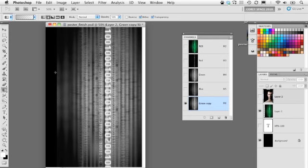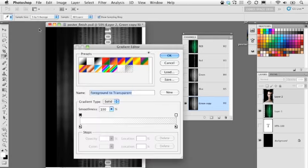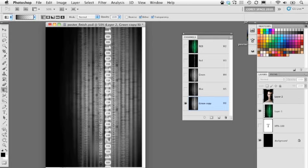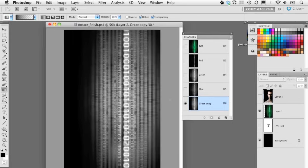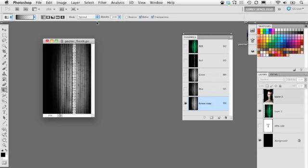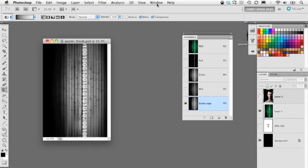I notice the left edge has a hard edge, so I'll use the Gradient tool — Foreground to Transparent, foreground color set to black — and fade it in from that side. I'll also fade from the other side just a hair. This is now an alpha channel, which is basically a stored selection.